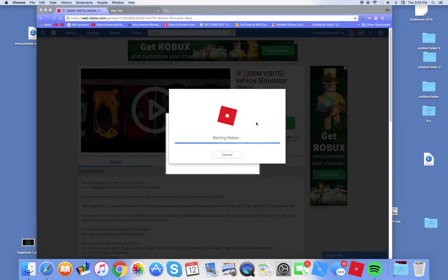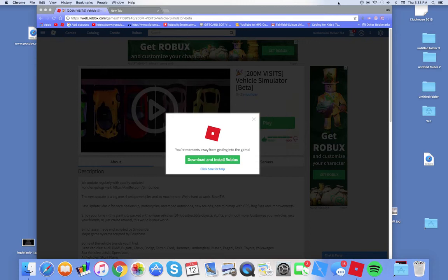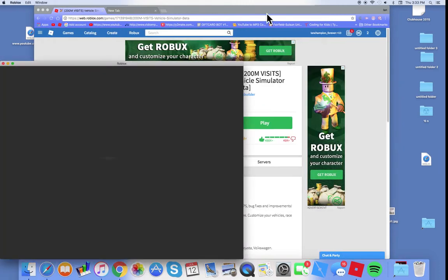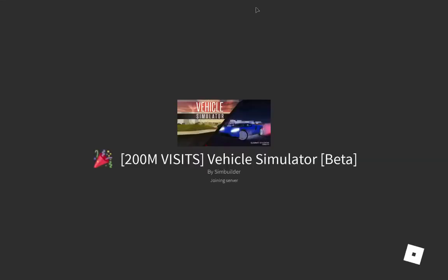You should be able to click things on games now because since you left it for an hour, it has some time to refresh.